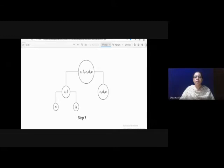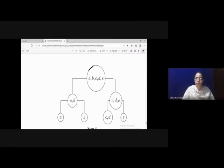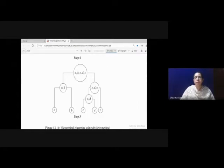Again, in the next step, cluster {A, B} is further divided into 2 clusters — A and B as separate clusters. In the fourth step, the cluster {C, D, E} is divided into 2 clusters: {C} and {D, E}. Finally, in the last step, the cluster {C, D} is divided into objects C and D.